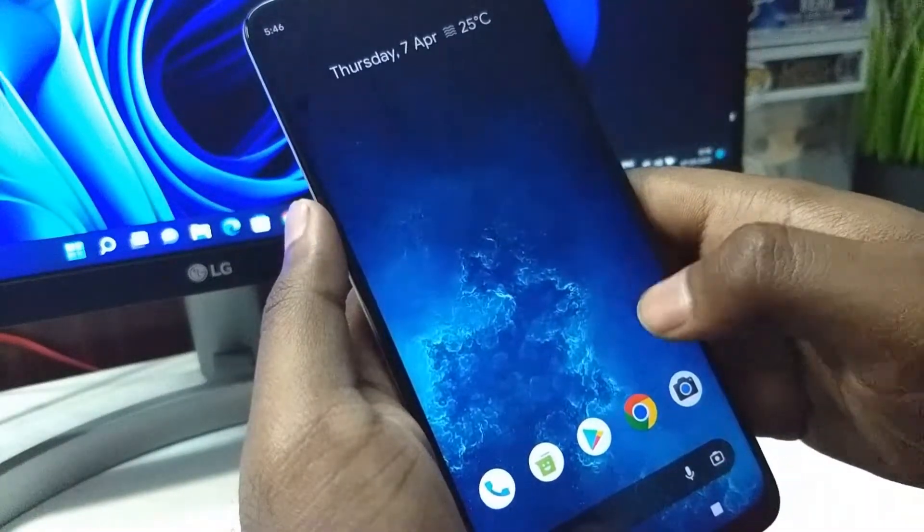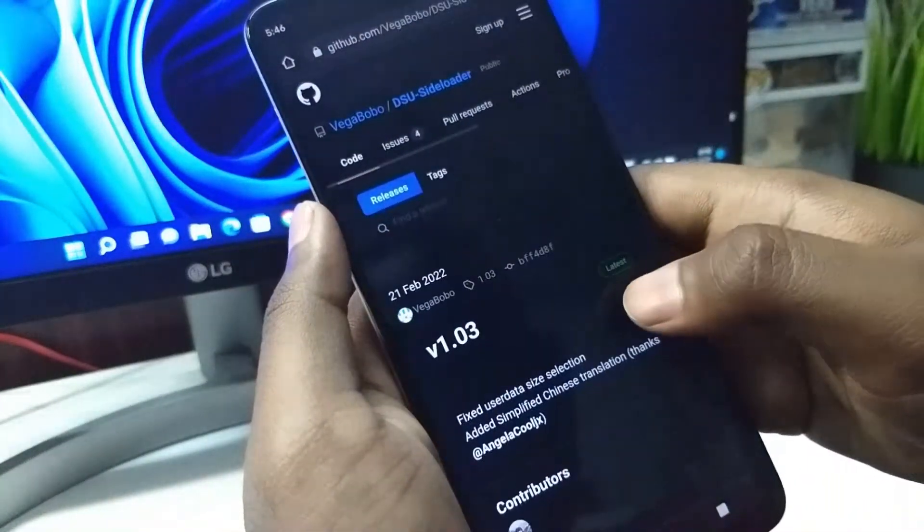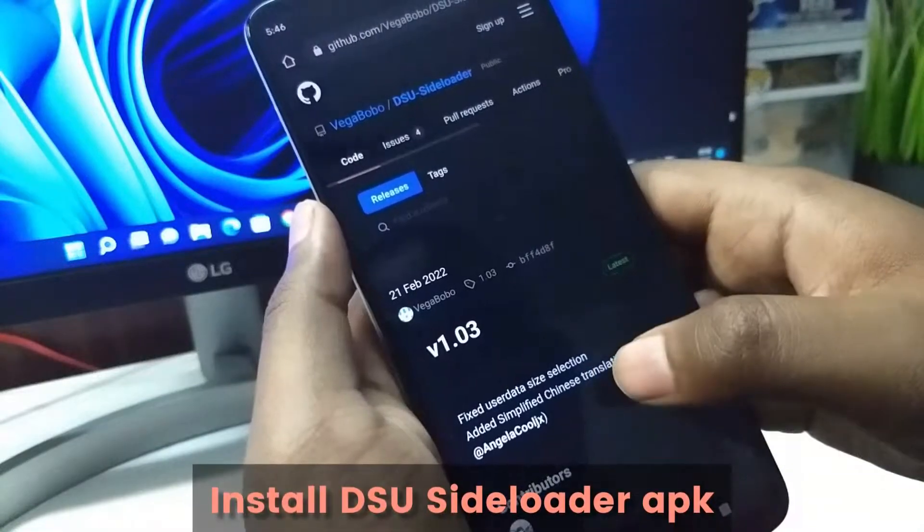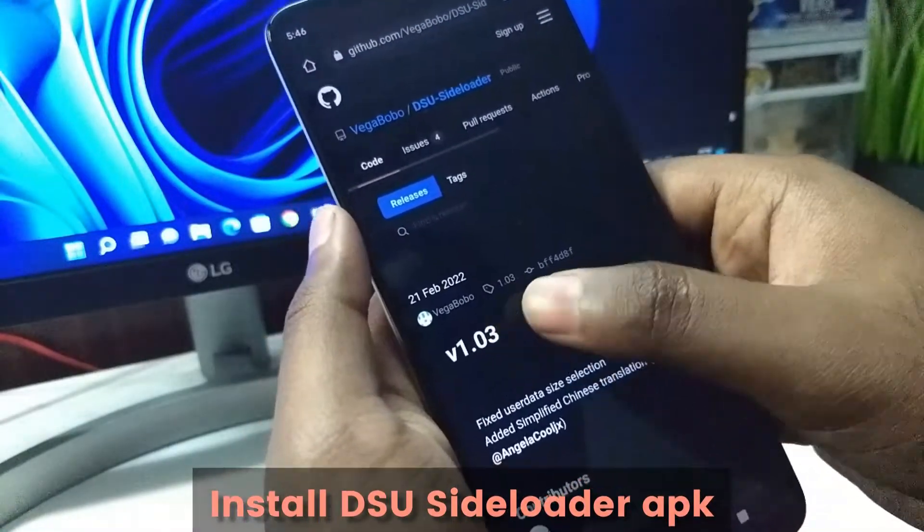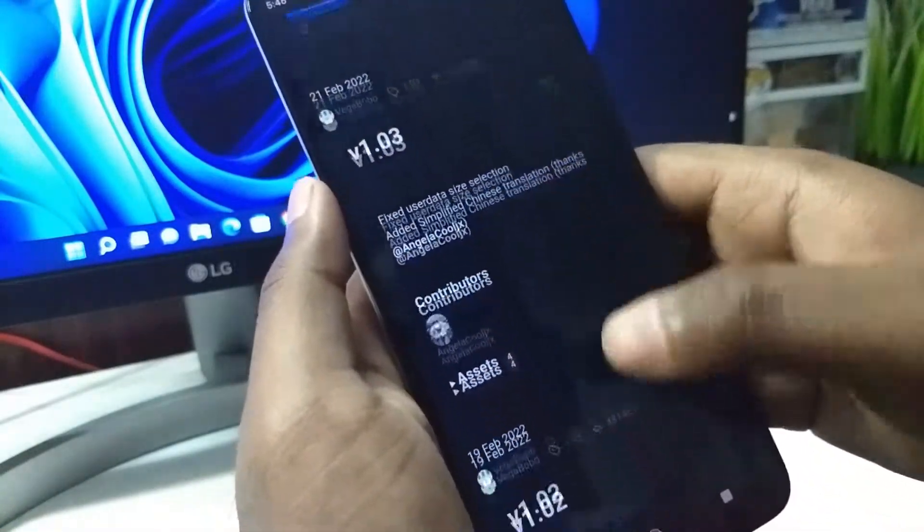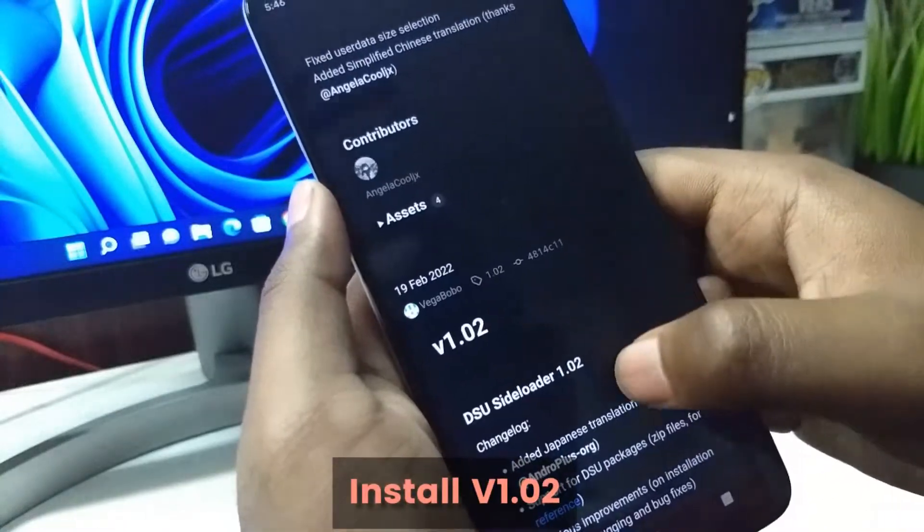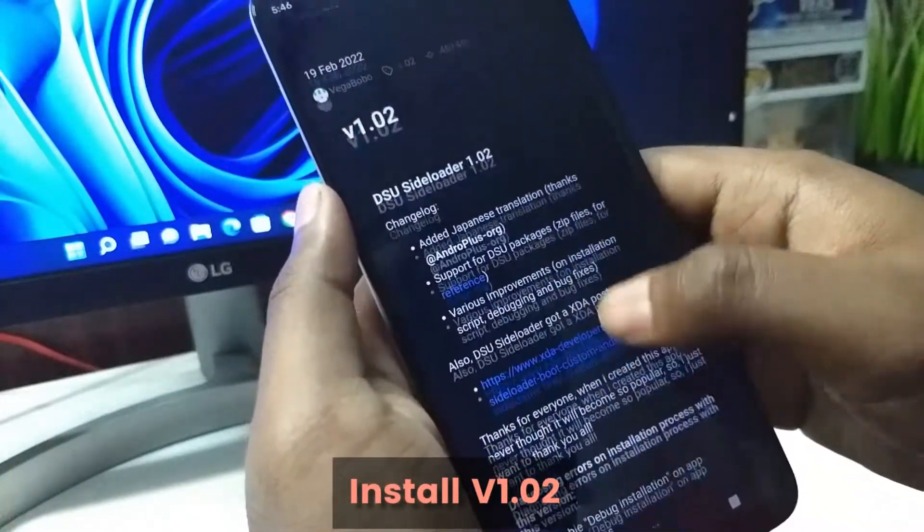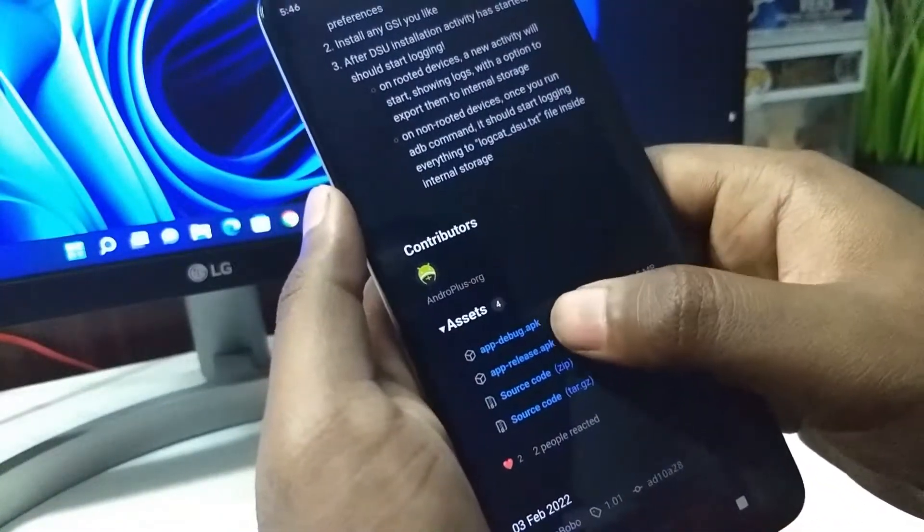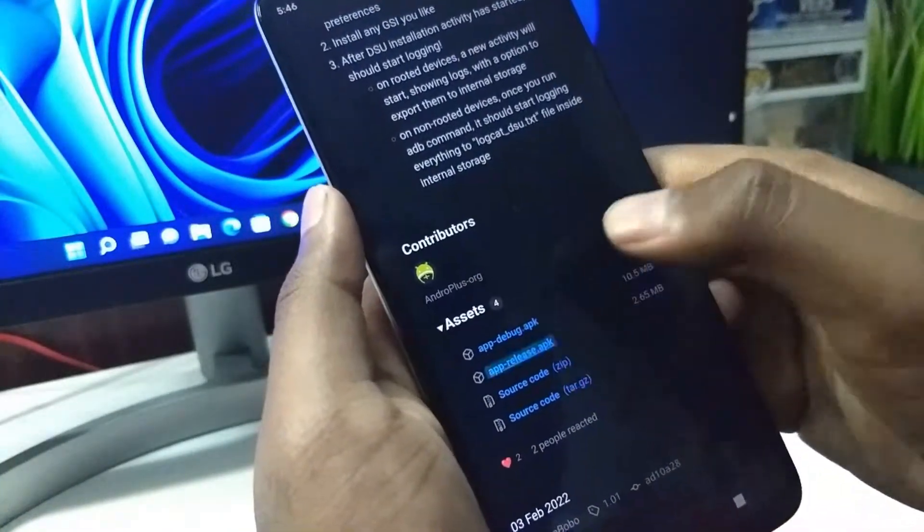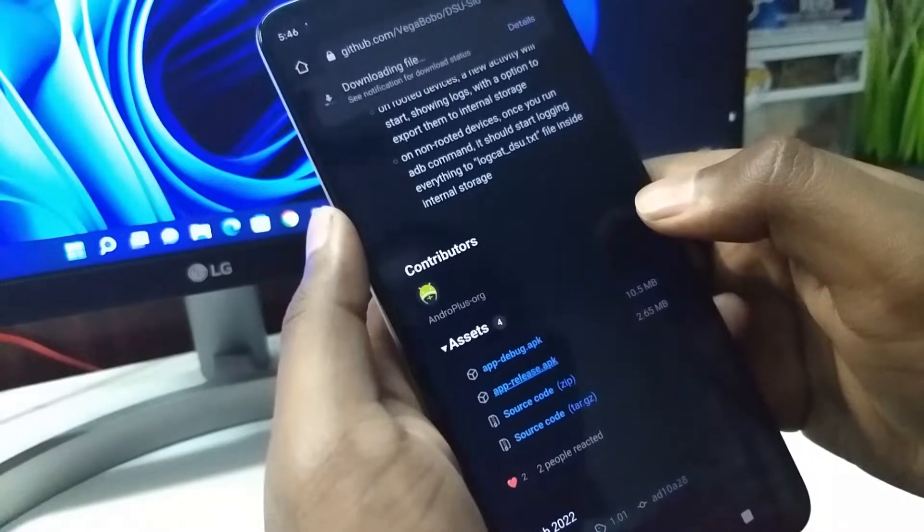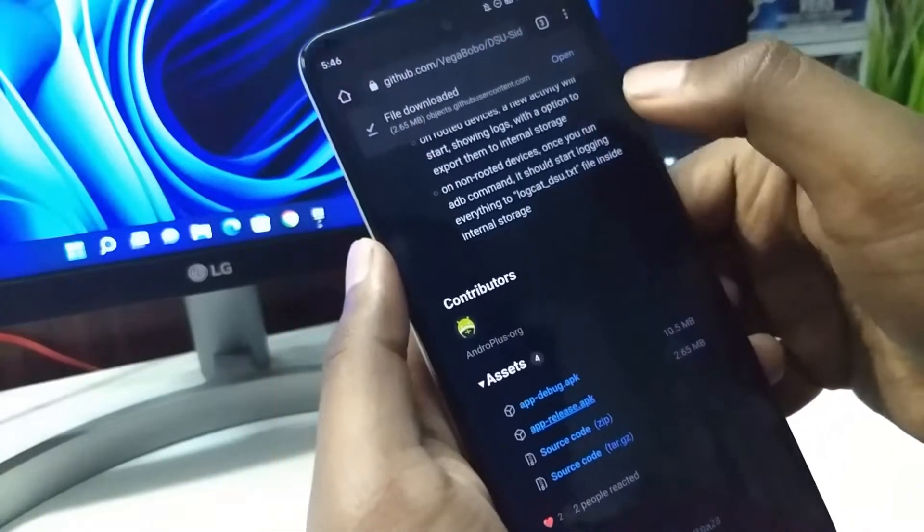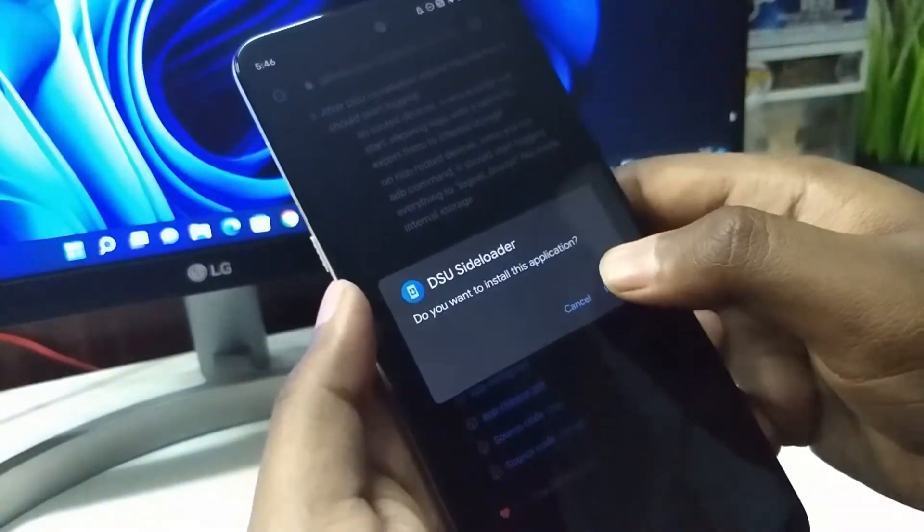Now we need to install an application. This is the DSU Sideloader application. Install this version number 1.02, it worked for me better. Install the APK release and open and install it.